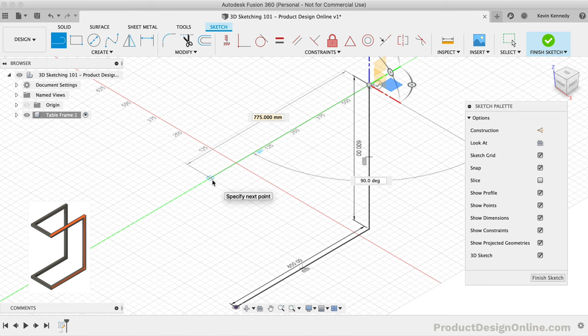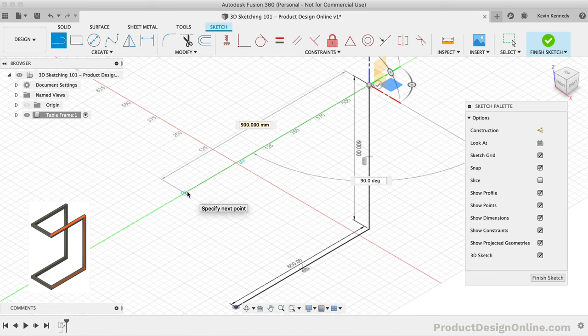One challenge with 3D sketches is the fact that we still want to make sure we fully constrain our sketches when possible. We also want to use the least amount of dimensions as possible, so it's easier to maintain design intent and keep the model predictable. With that in mind, we don't want to add a dimension for this line, as we want it to match the first line's length. Instead, we'll simply click on the green Y axis to place the line.